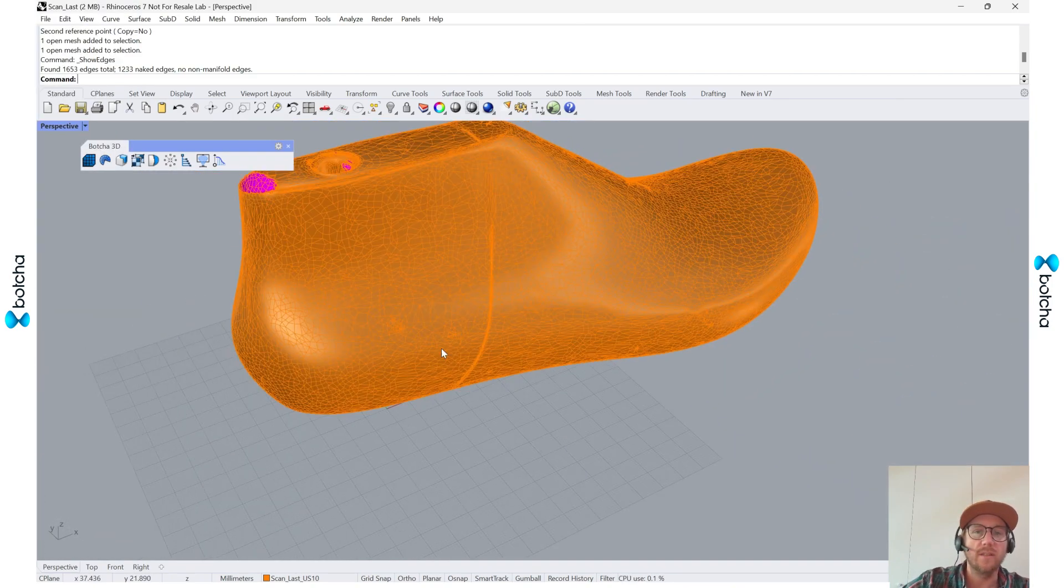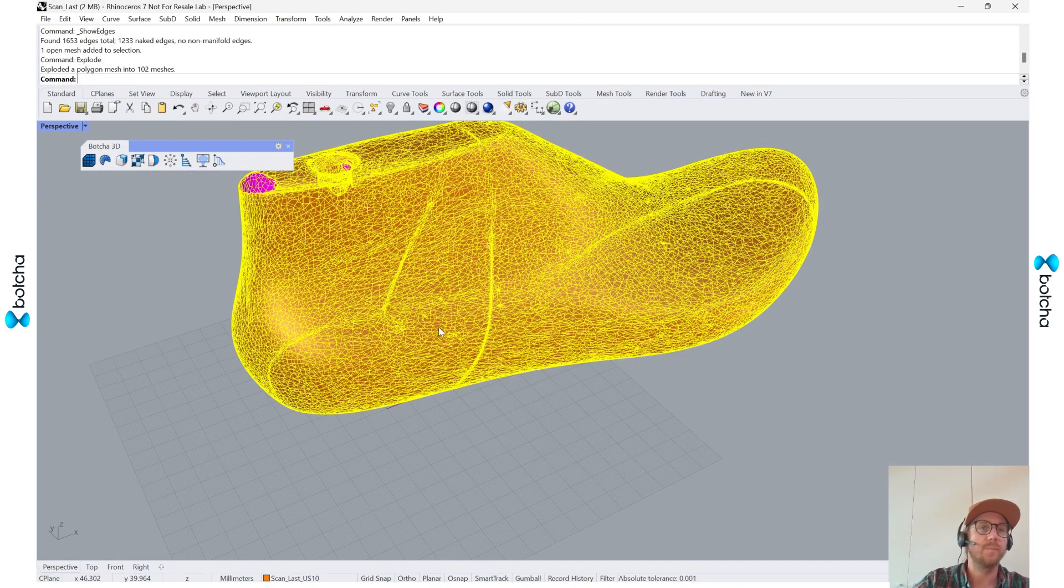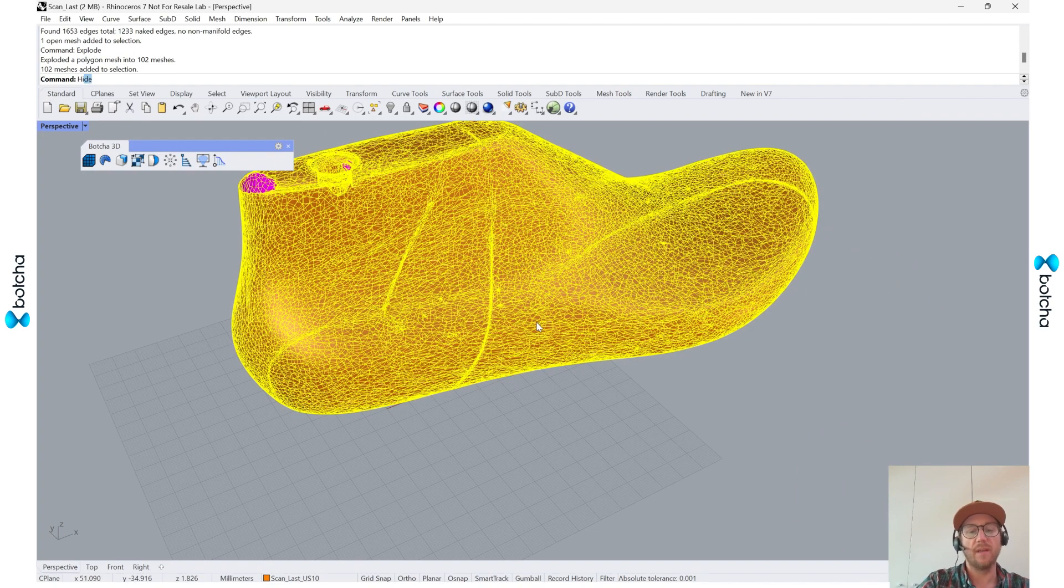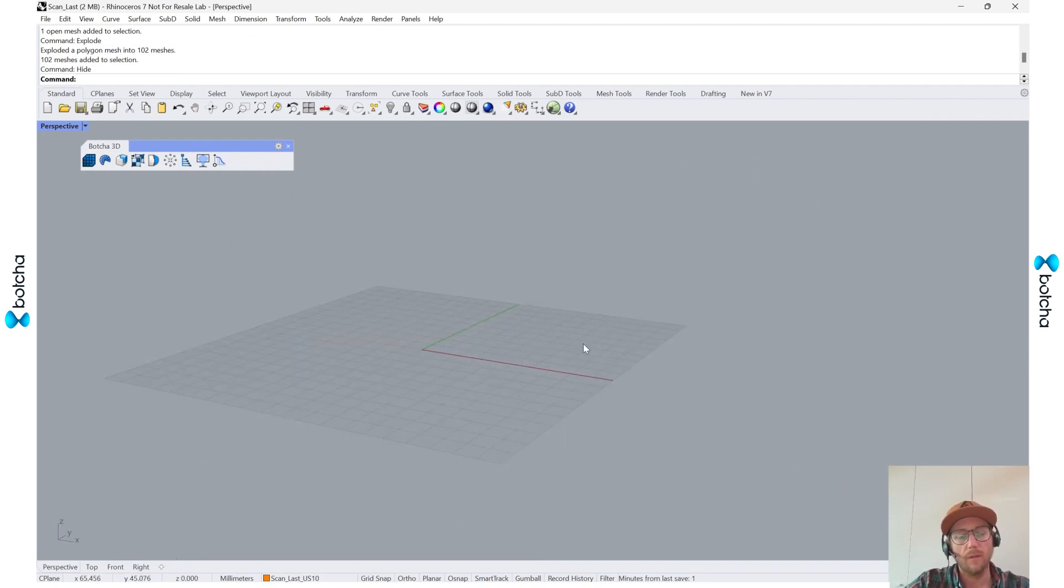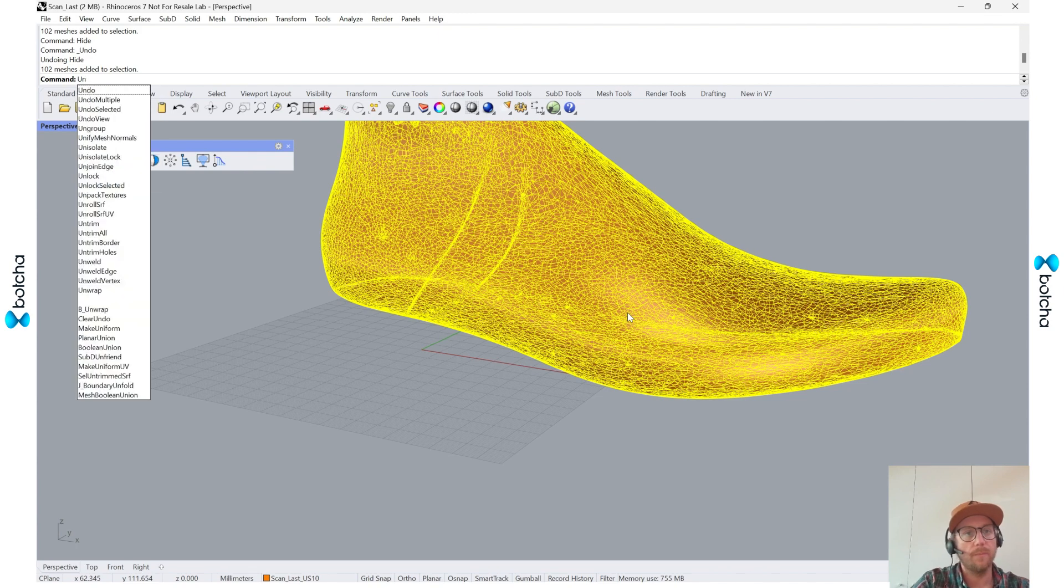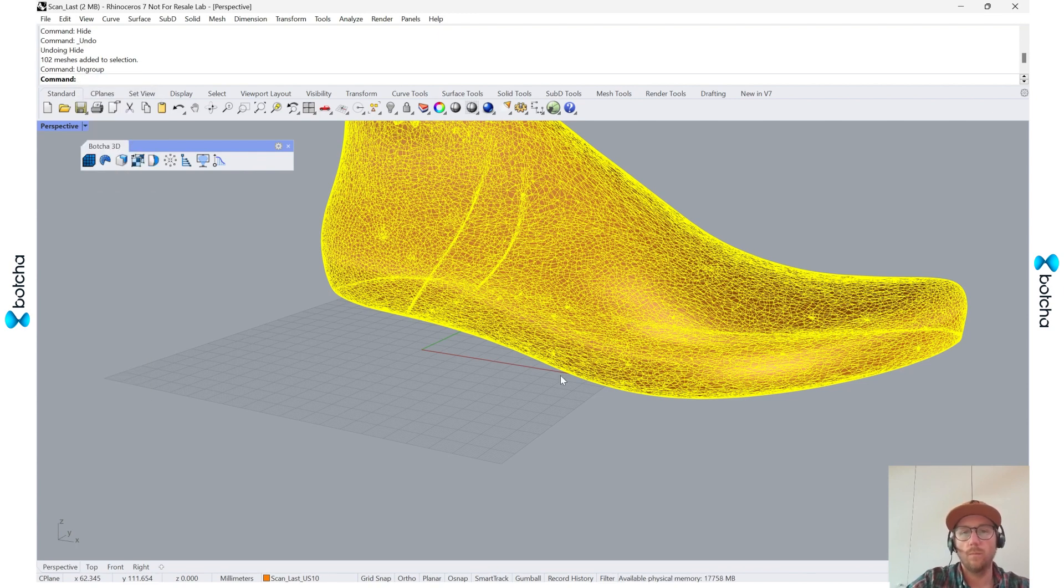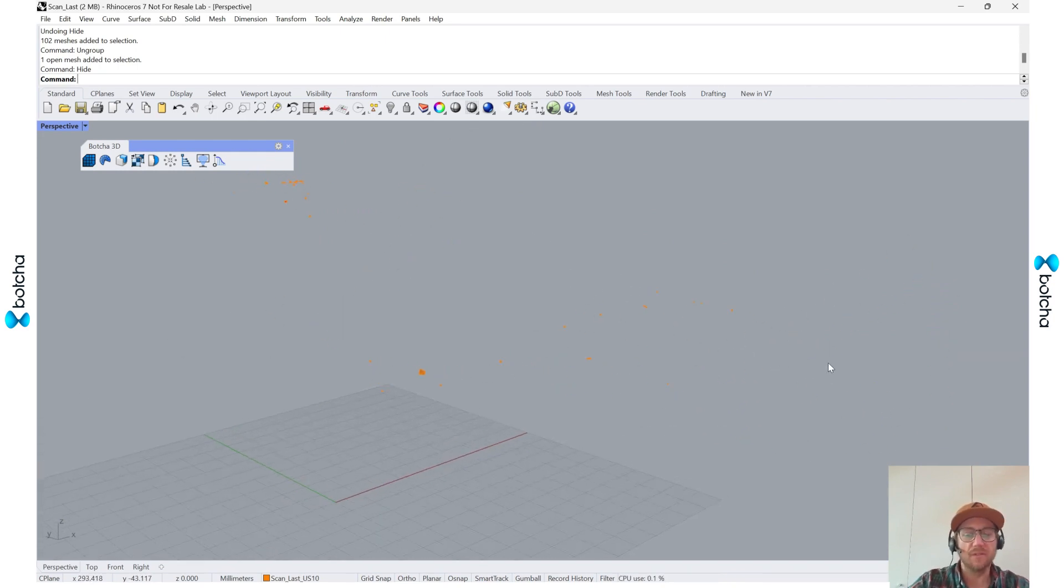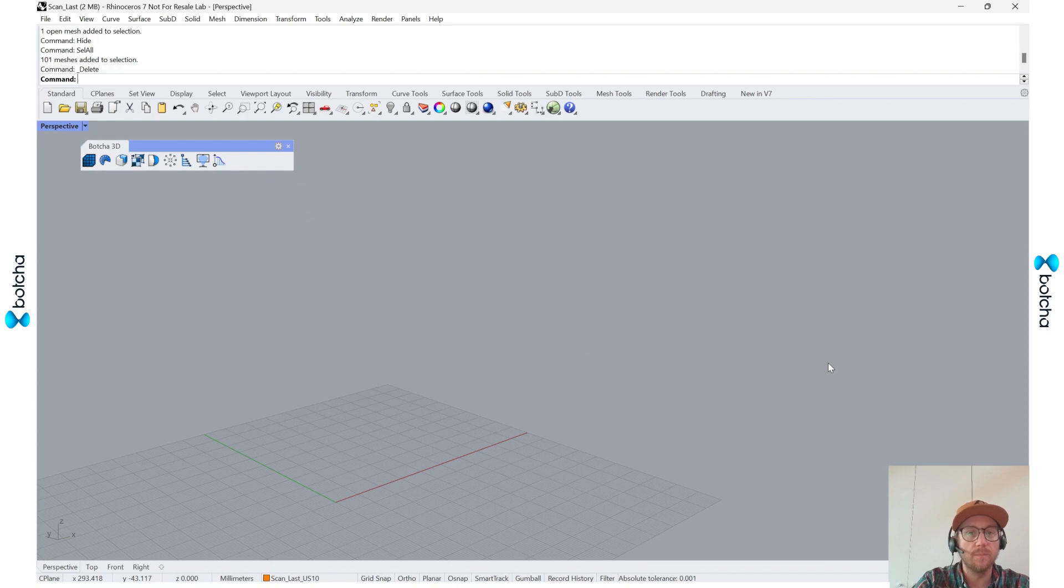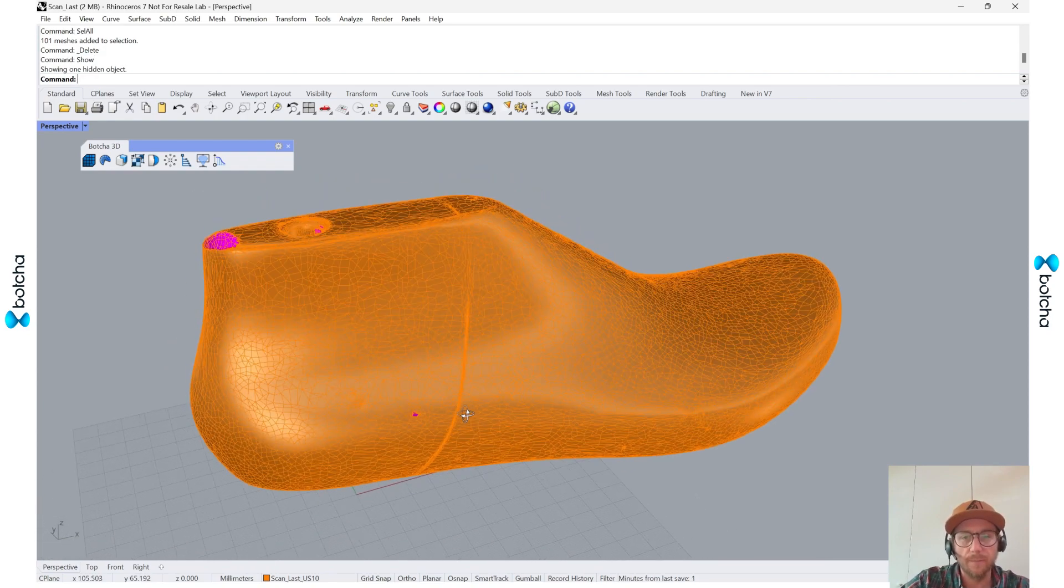So what I can do is say explode. I'm going to hide this main one. And as you can see there are a lot of fragmented pieces, so I'm going to select all of those and get rid of them and show this main one back.